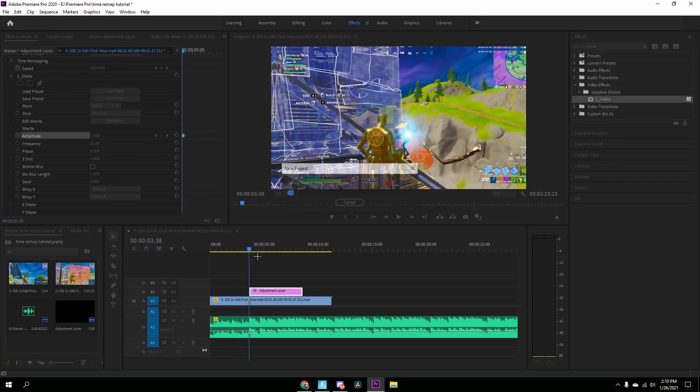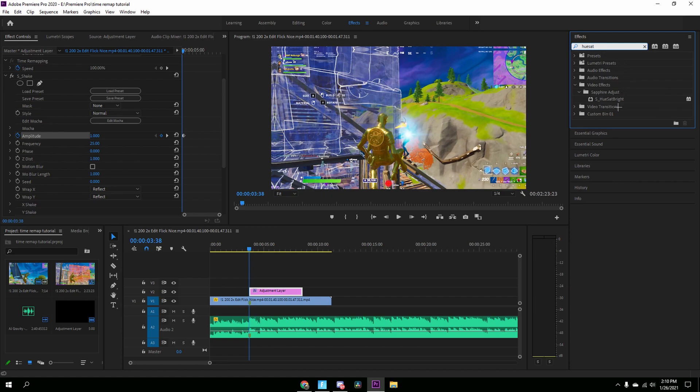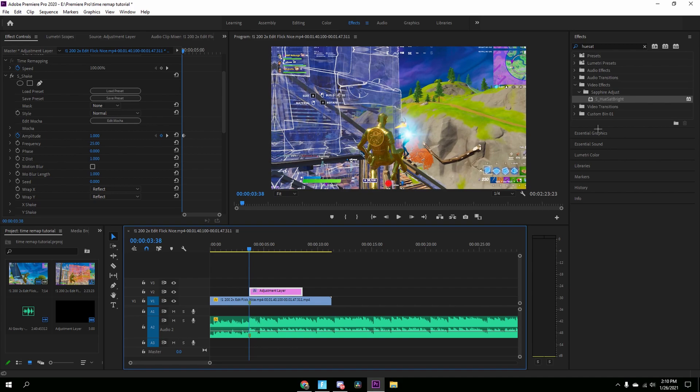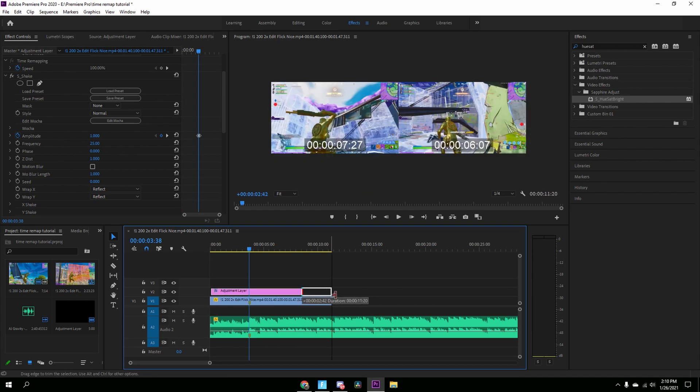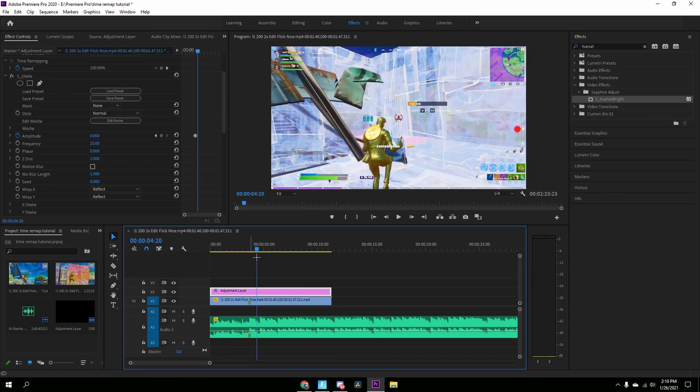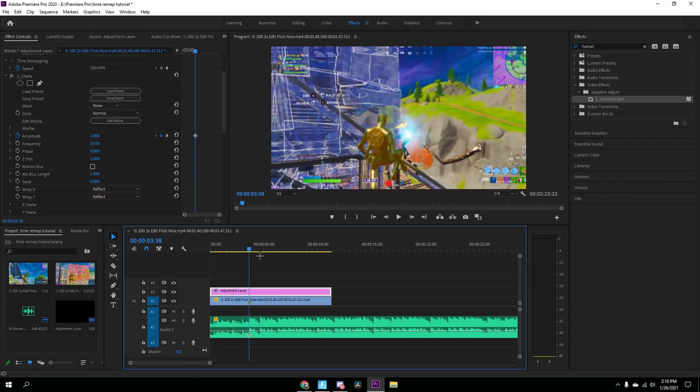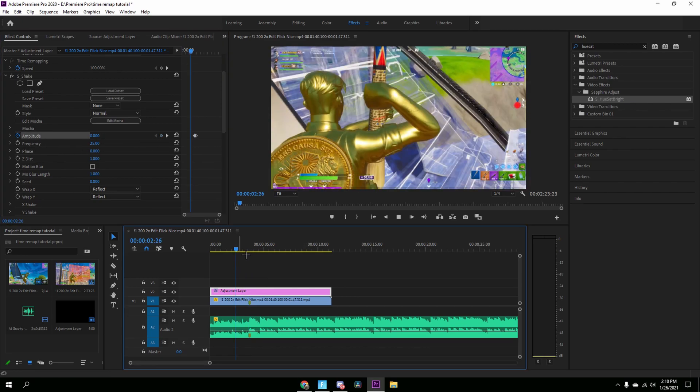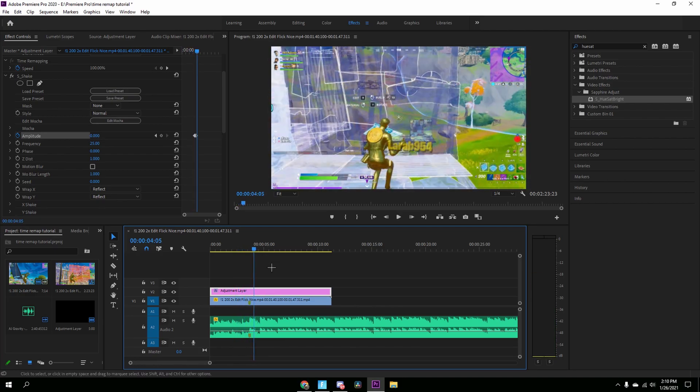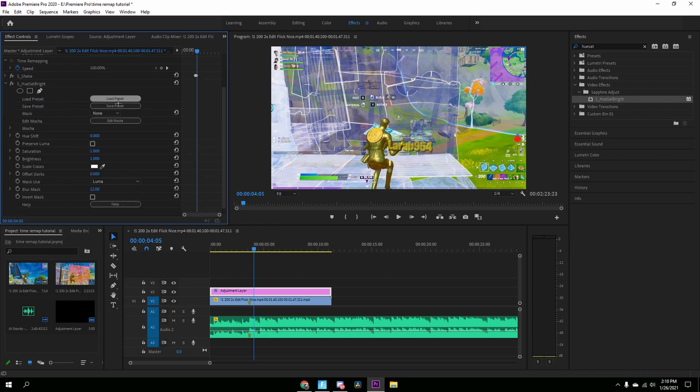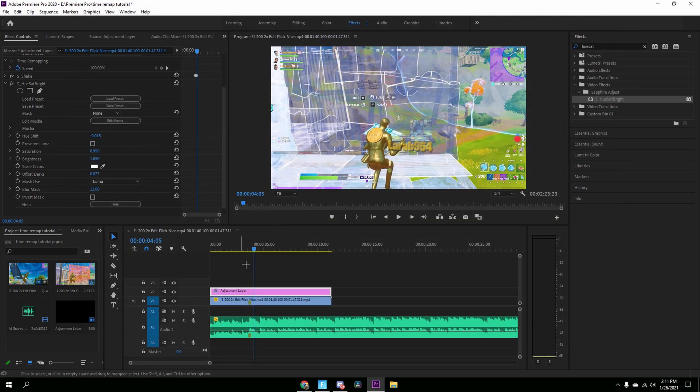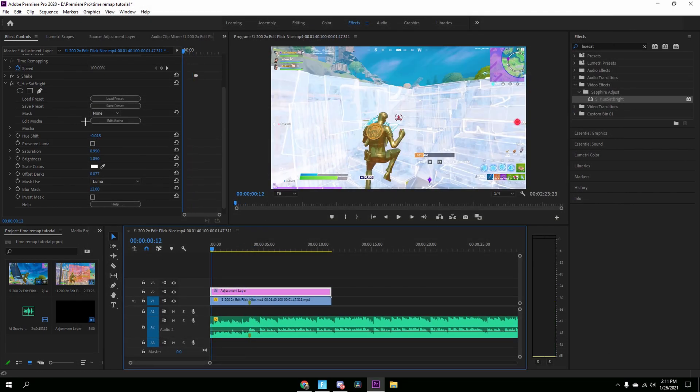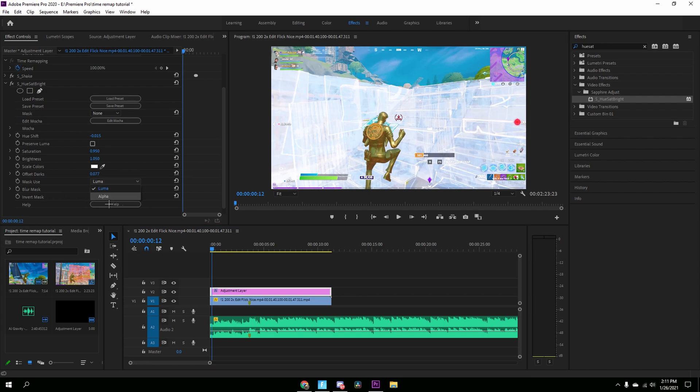And yeah, that's pretty much it. I'm going to add some color correction, you know, just to make it look good. So let me do that real quick. Right here. I got a keyframe that amplitude again, drag this down. And then let me just add my color correction. You set bright. Let's load my preset. You guys can also copy my settings. So Hue Shift negative 0.015, Saturation 0.950, Brightness 1.050, Offset Dark 0.077, Blur Mask 12, and Use Luma for the mask. And that's about it.